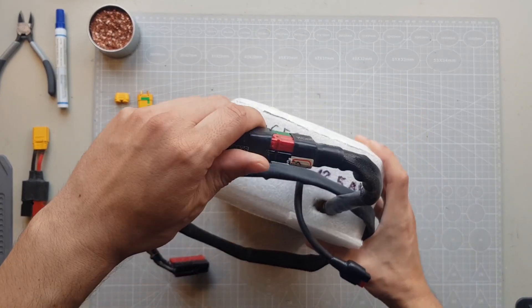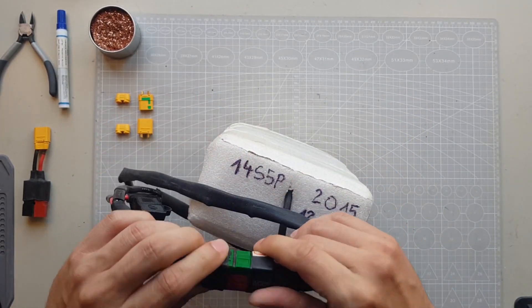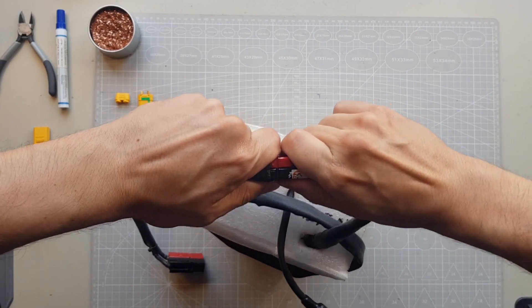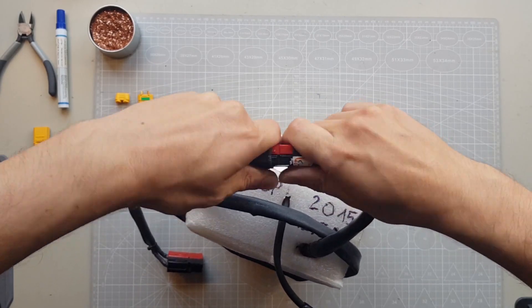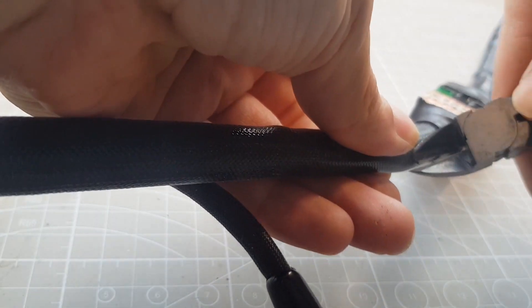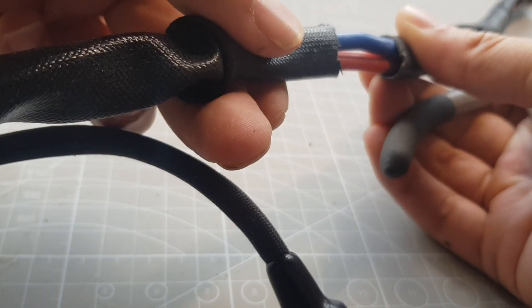The old plug is stuck, so first I have to remove the old plug and then I want to install a modern XT90 plug. To do this I first have to carefully open the isolation.